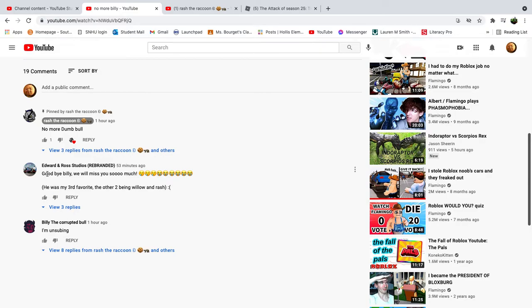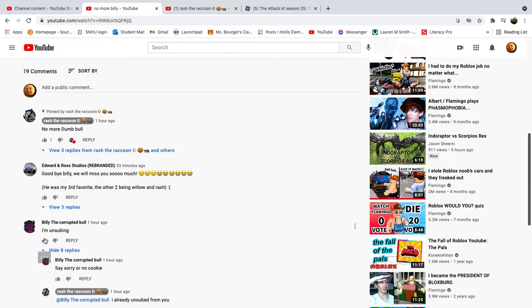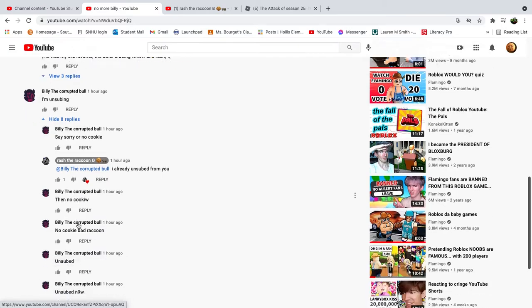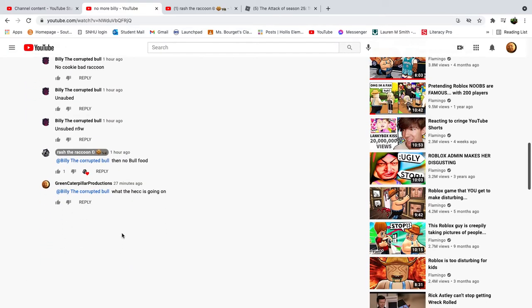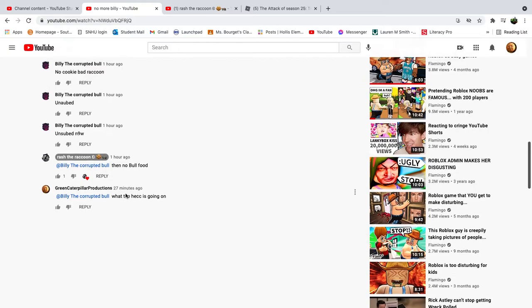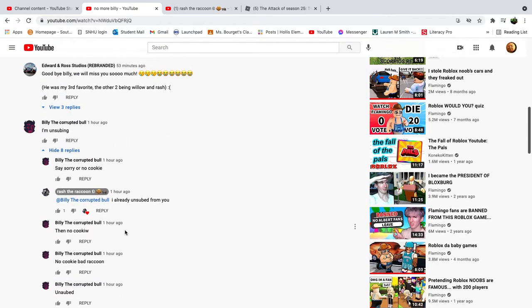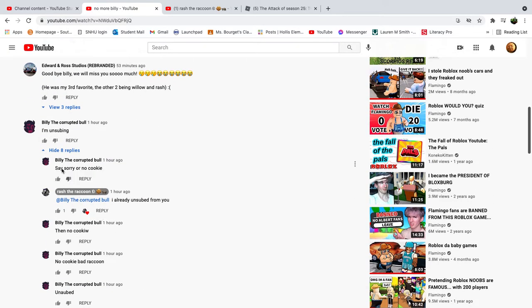Edward and Ross Studios rebranded. If you're seeing this video, you need to regret saying that. I'm unsubbing. I'm unsubbing. Say sorry, no cookie.